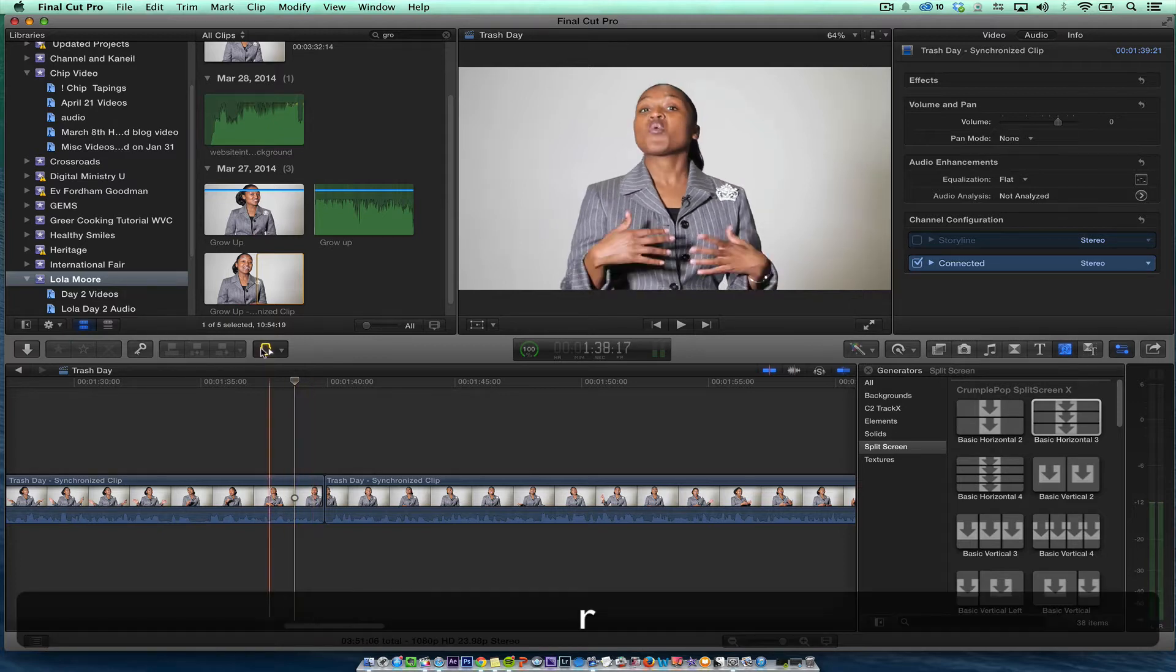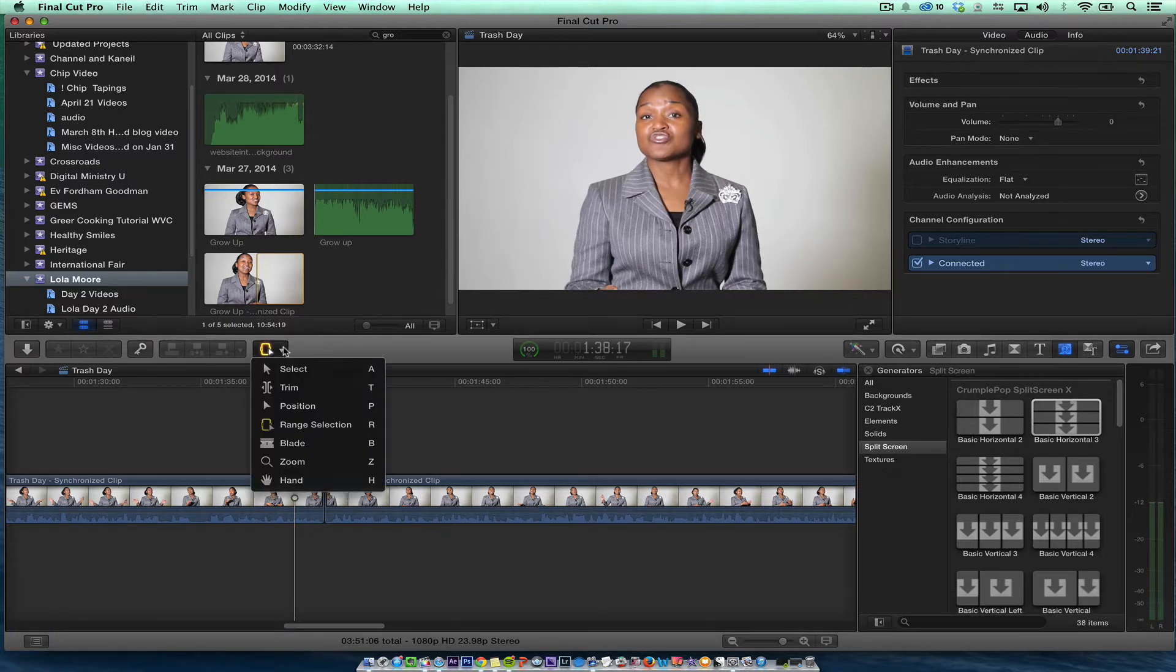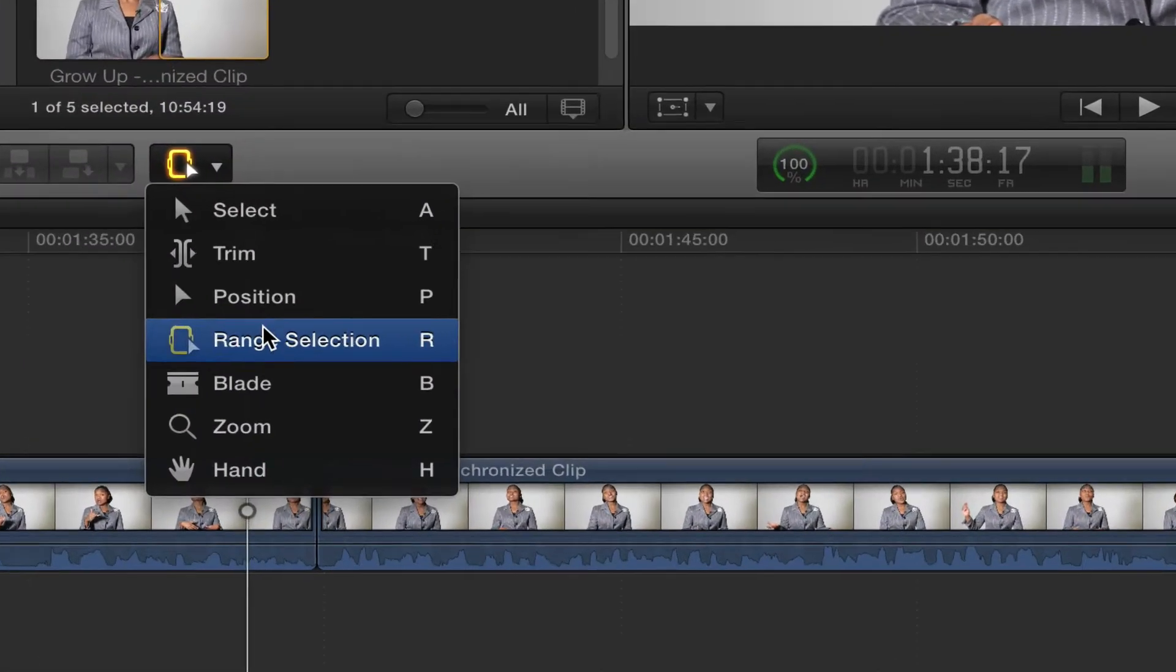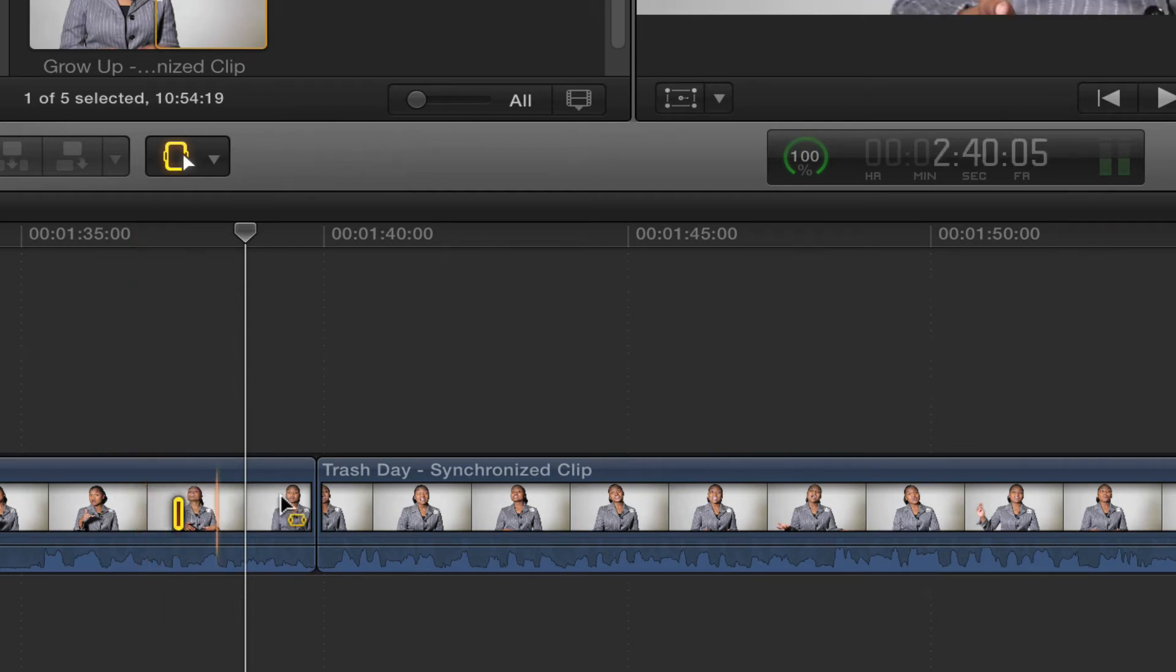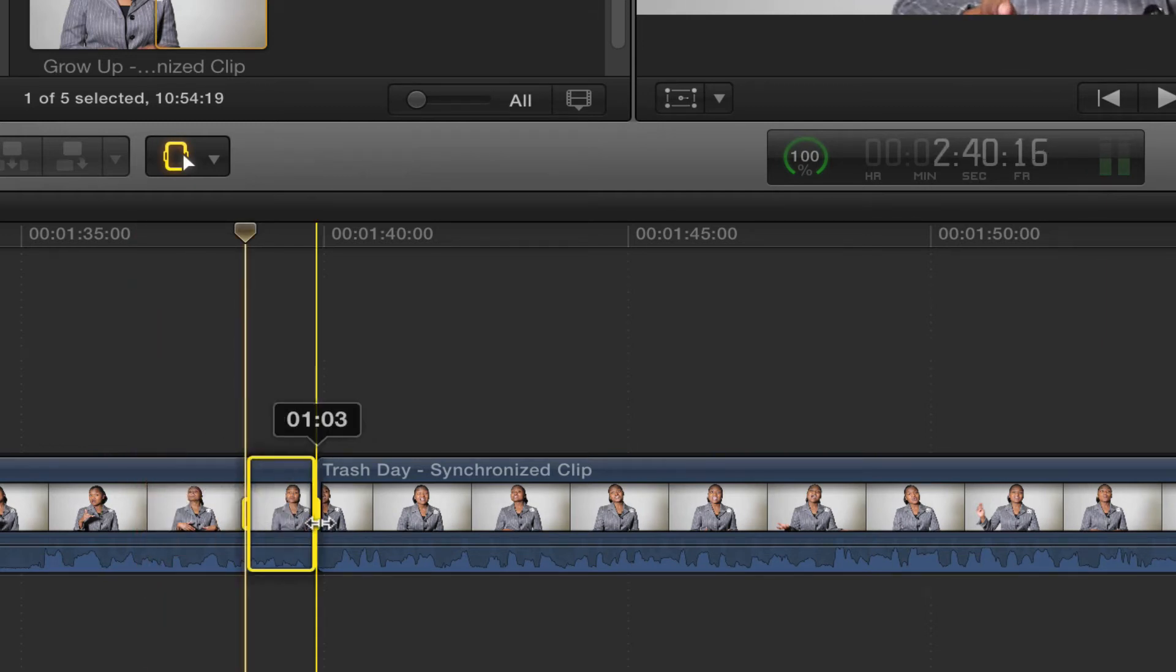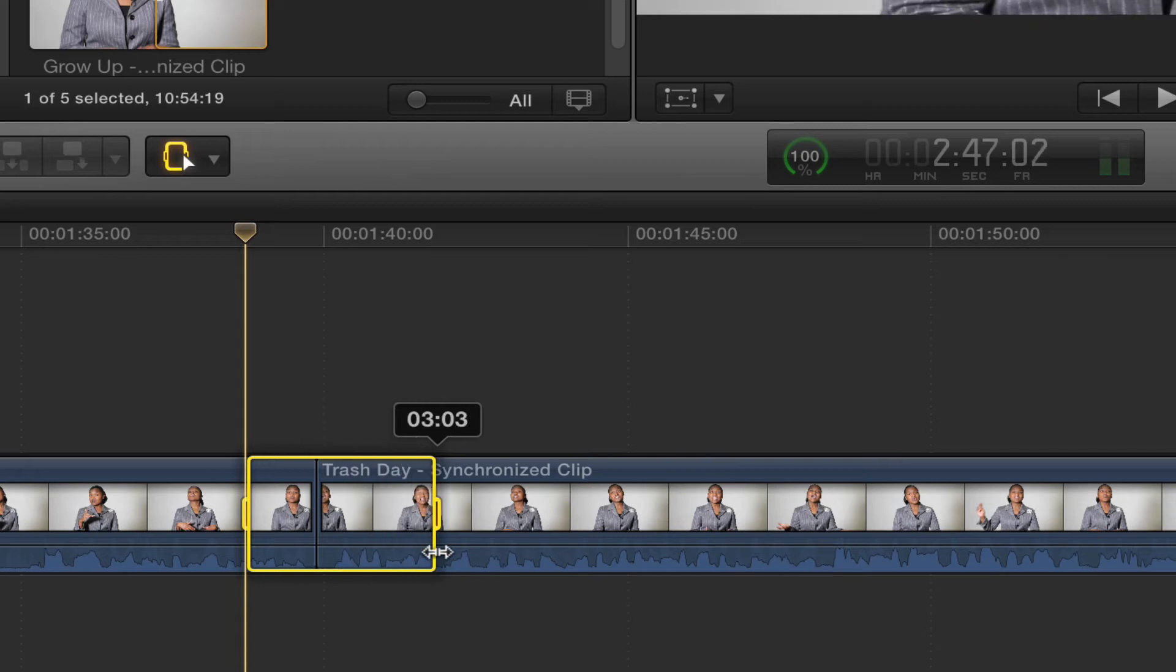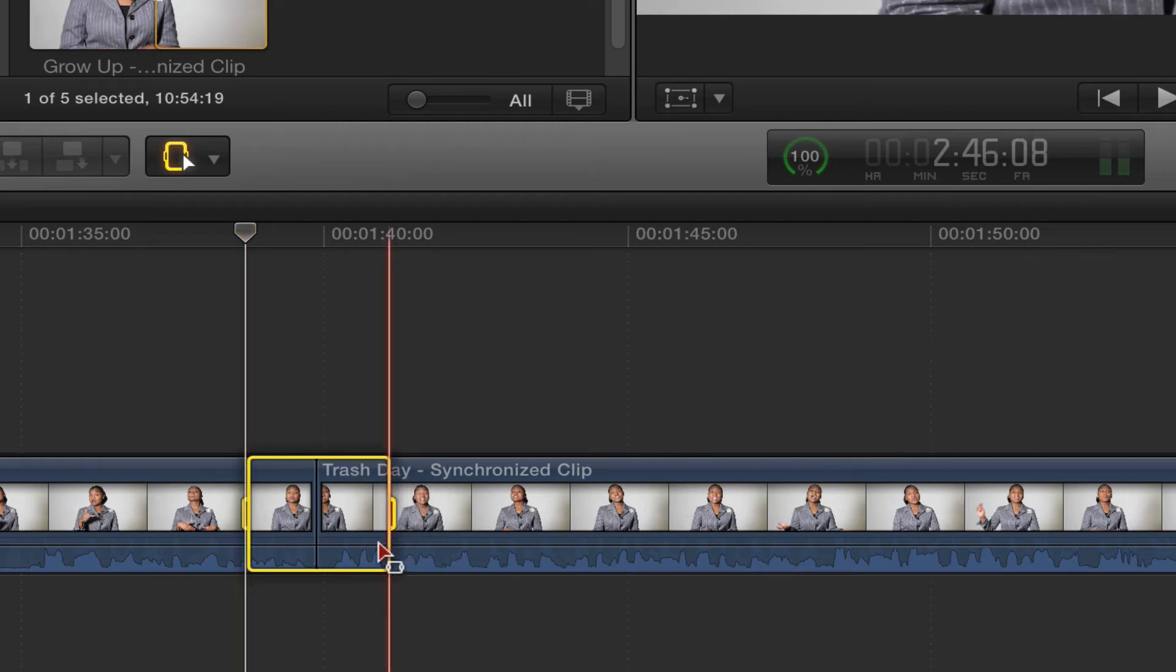I'm going to hit the R - that's the range selection tool, or you can go right here. What I'm going to do is just select about, let's just say, one second there and then about from right there.